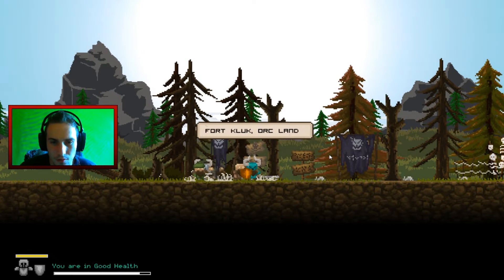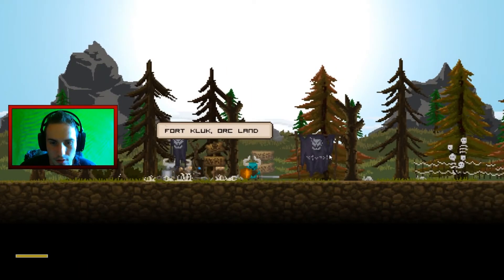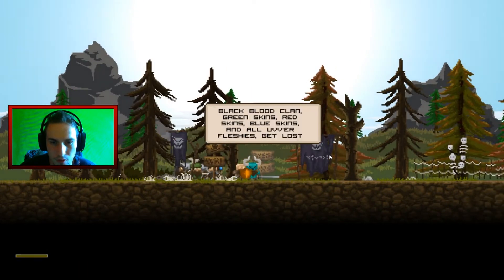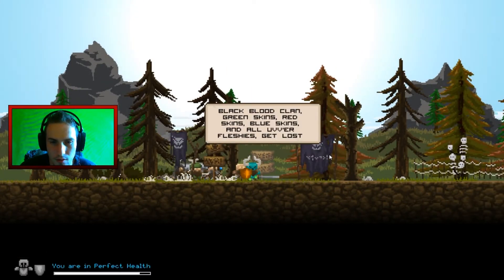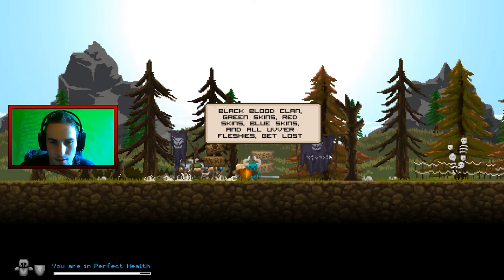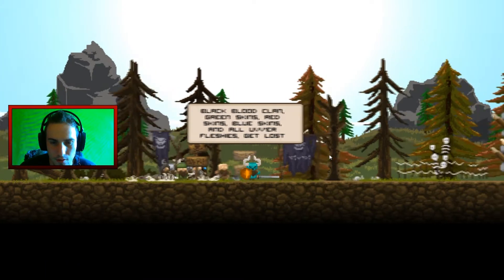Fort Klug, Orkland, Blackblood clan, Greenskin, Redskins, Blueskins and our Fleshes get lost.